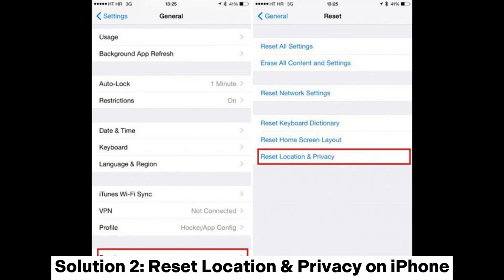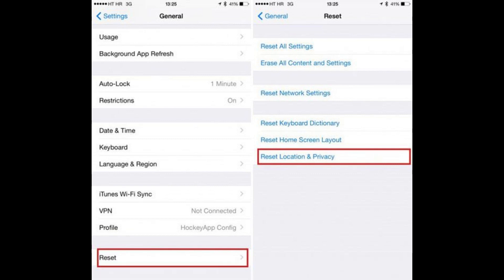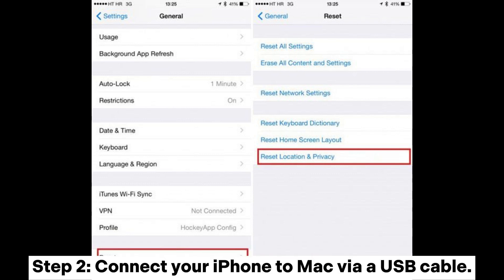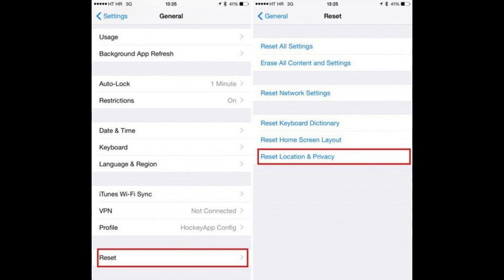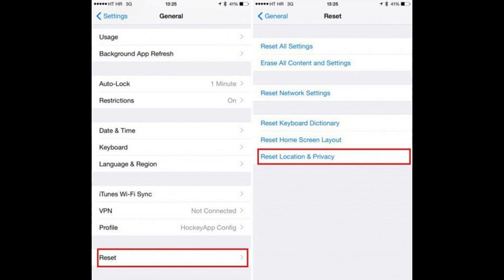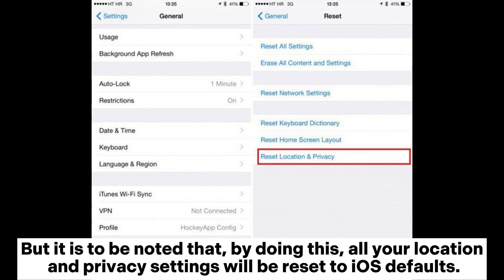Solution 2: Reset Location and Privacy on iPhone. On your iPhone, go to Settings > General > Reset > Reset Location and Privacy. Then connect your iPhone to Mac via a USB cable and tap Trust when 'Trust this computer' is prompted. Note that by doing this, all your location and privacy settings will be reset to iOS defaults.